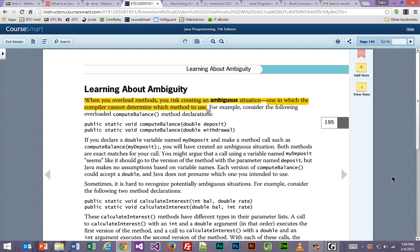We are going to continue Chapter 4 now, starting on page 195, and we're going to talk about this ambiguity just a little bit. Here, basically, the whole point is it says you risk creating an ambiguous situation when the compiler cannot figure out which method to use.